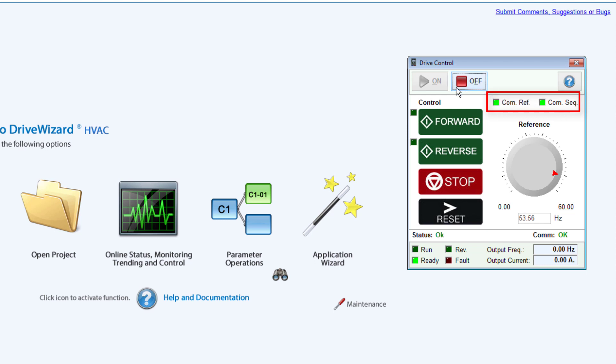Clicking Off will turn off the control. When Off is pressed, the program will return to the drive's previous sequence and reference that was active before drive control was engaged.